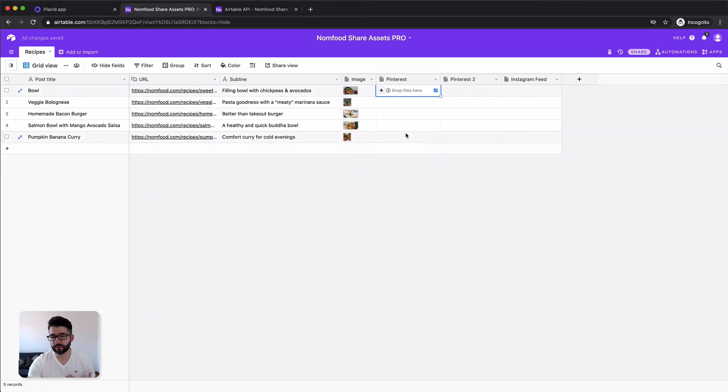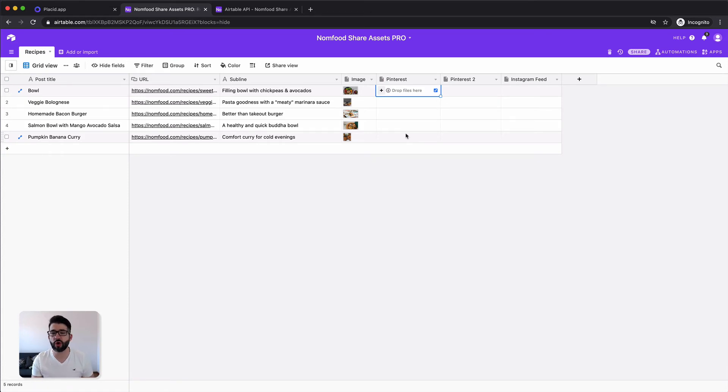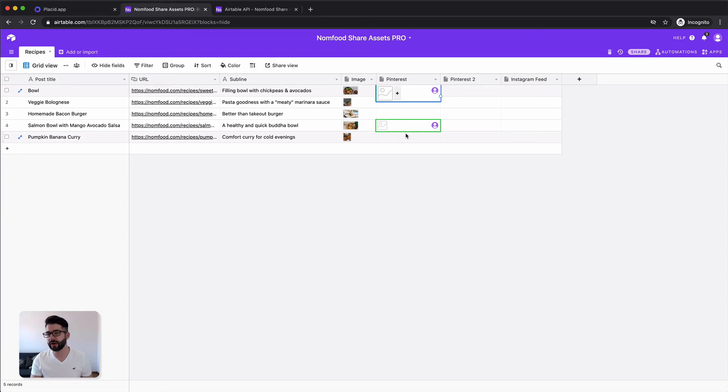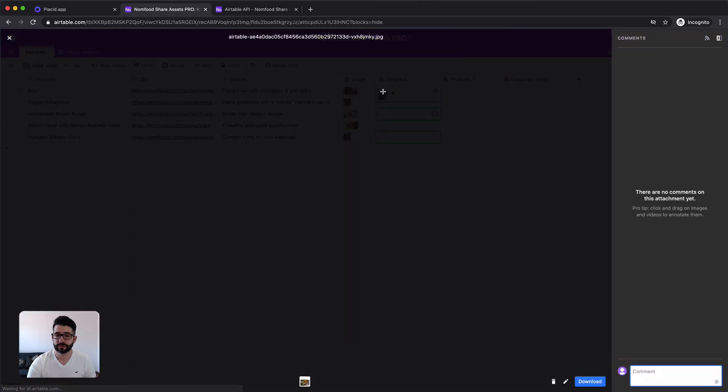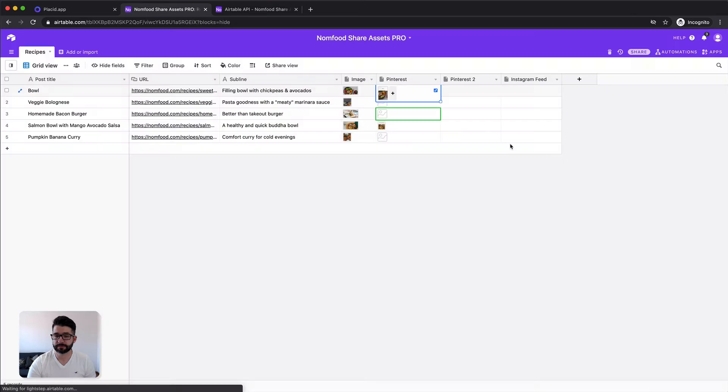And now you've already seen how quick you can make changes to all of your images. Just regenerate them, have a new design, create variations of them and use them right away. Nice.